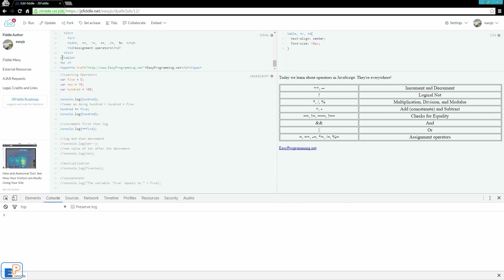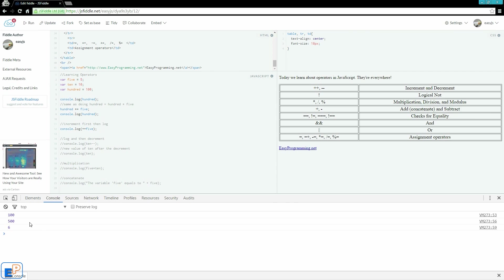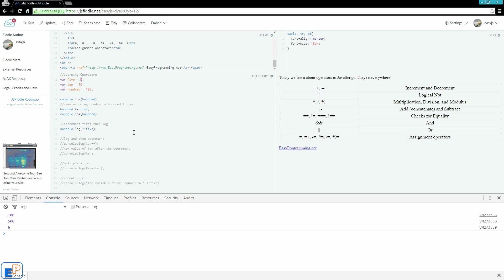So let's take a look at this example, which I'm doing console.log plus plus 5. If I run it, so 100, 500 is the first two, and then the next value is 6. So the value of the variable 5 is 5, but it's outputting 6 because I incremented this 5 by 1, and then I outputted it.